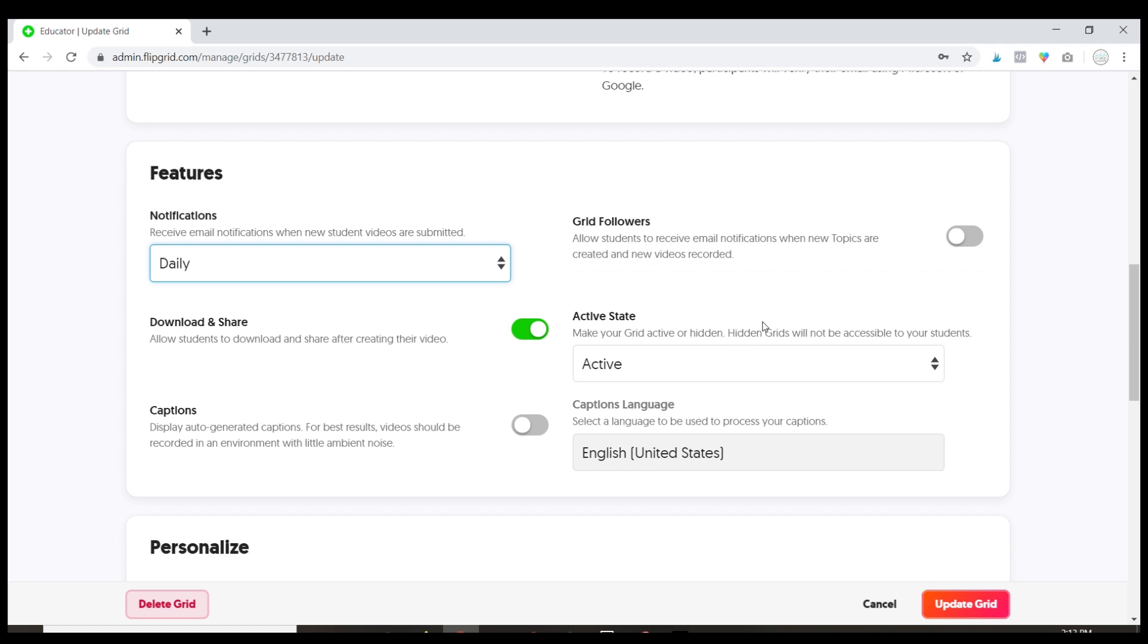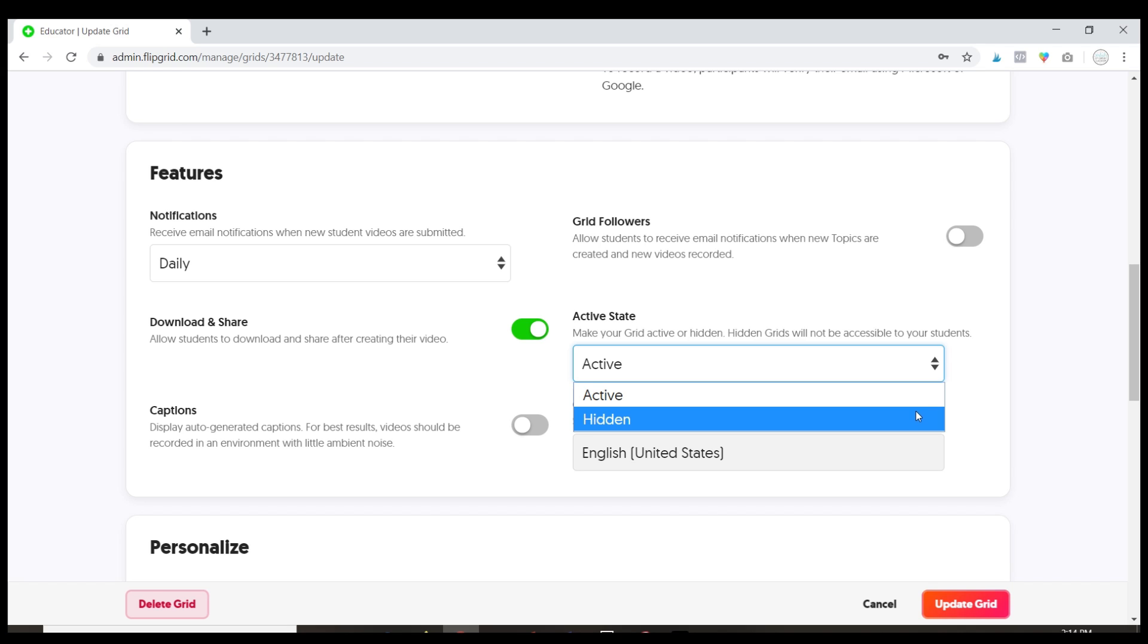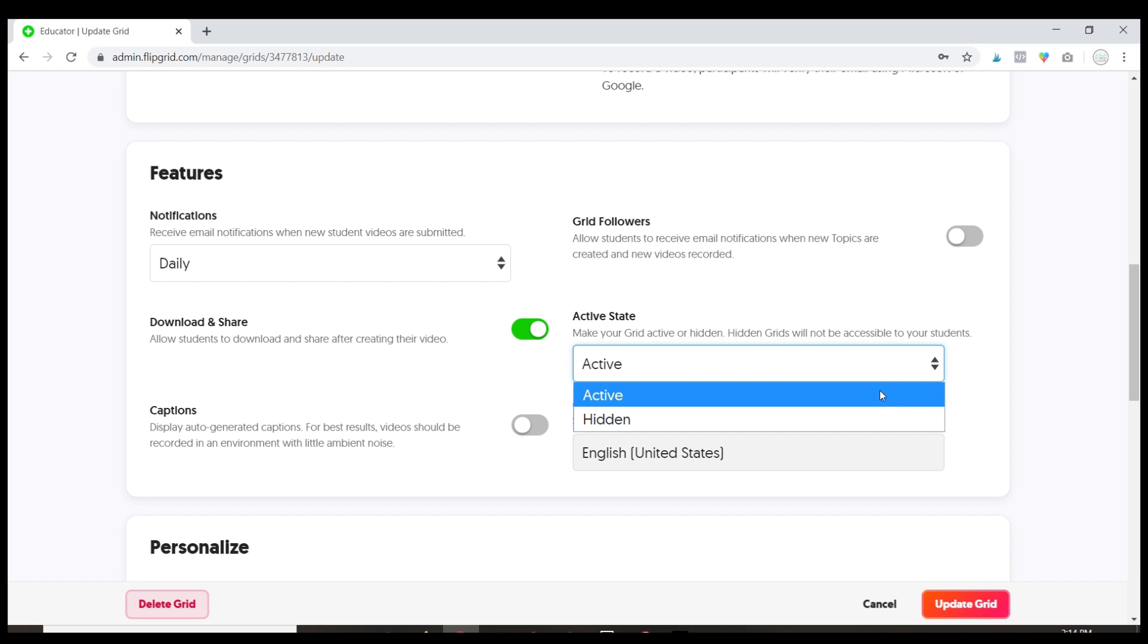And then you decide whether your grid is active or hidden. Now right now it's active. If I were to change this to hidden my students wouldn't be able to see it. So hidden is good where if you don't want students accessing it right now but you know you're gonna come back to it and use it later, you can make it hidden for a little while.